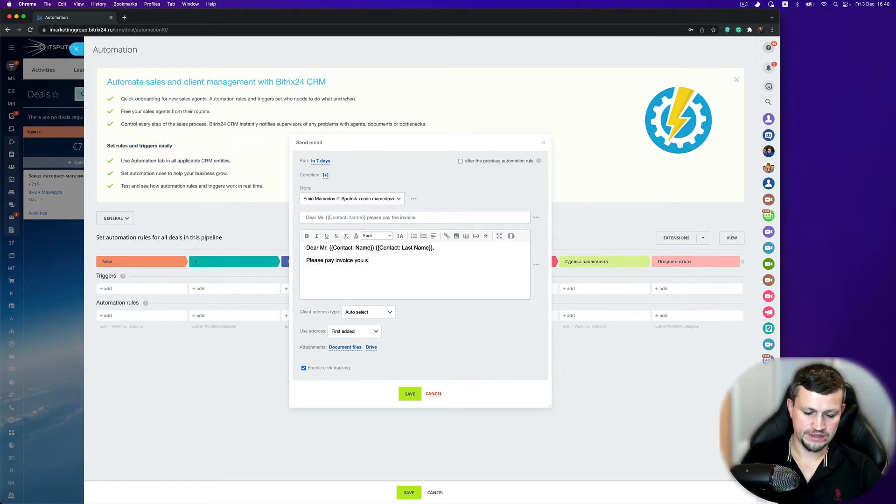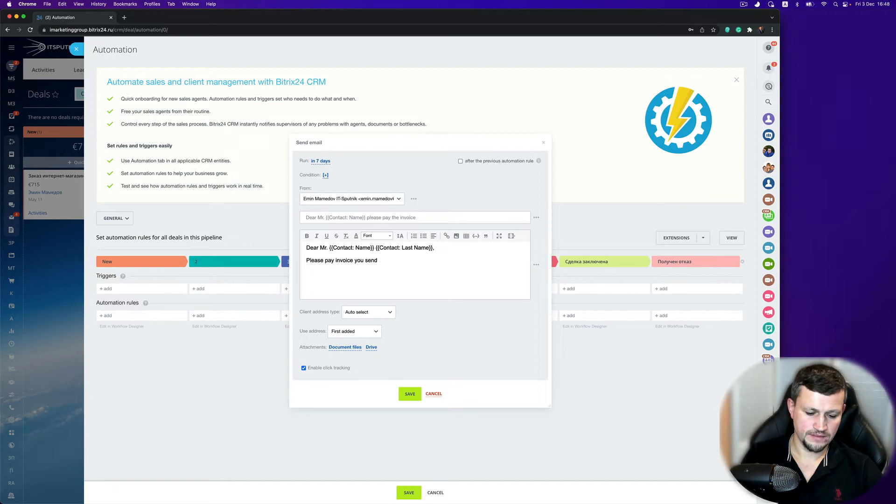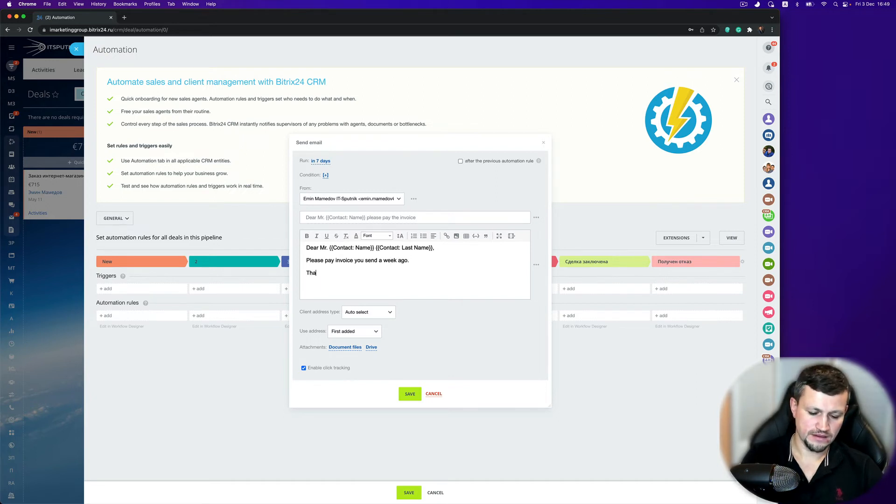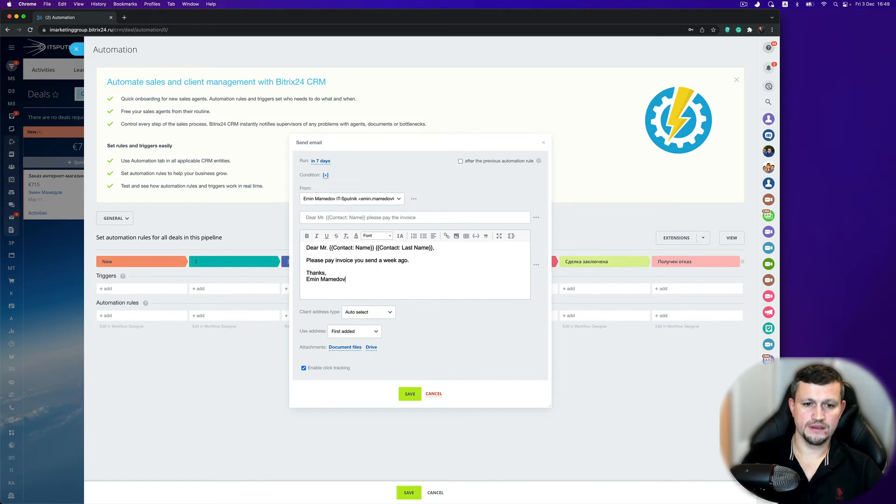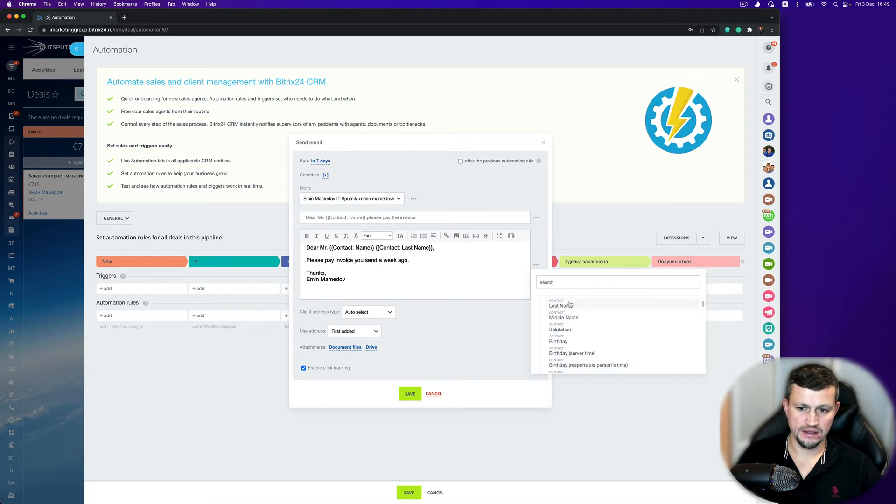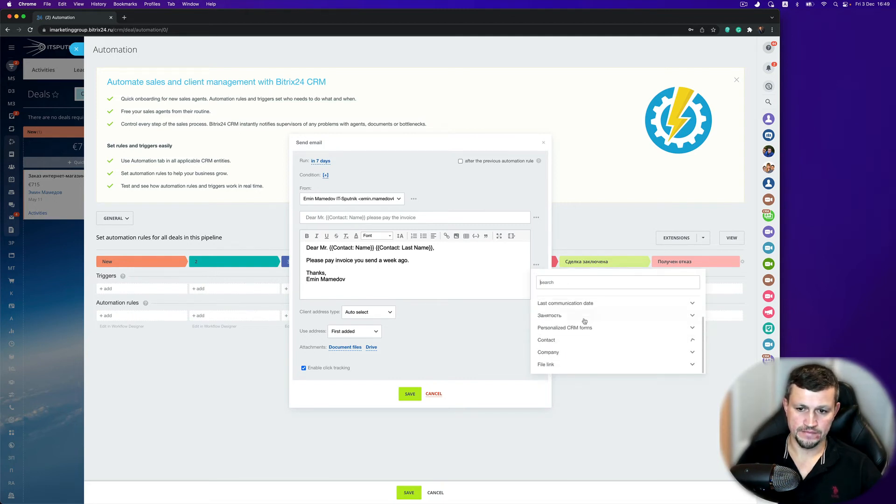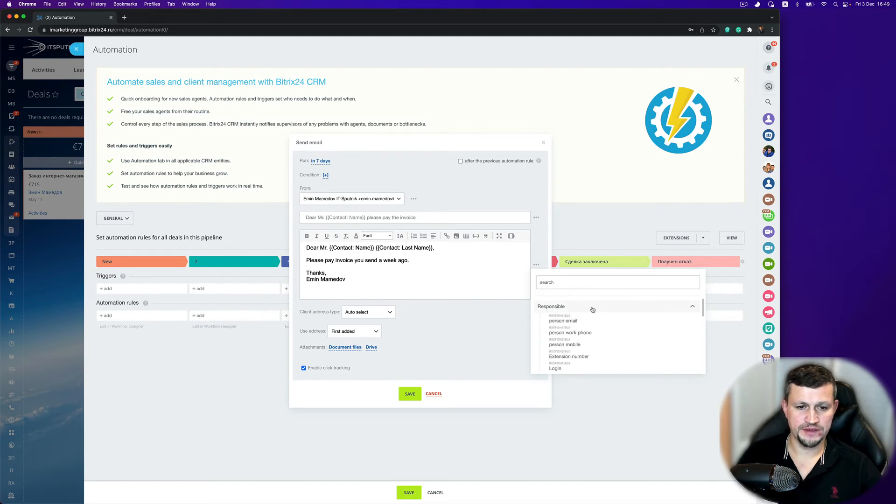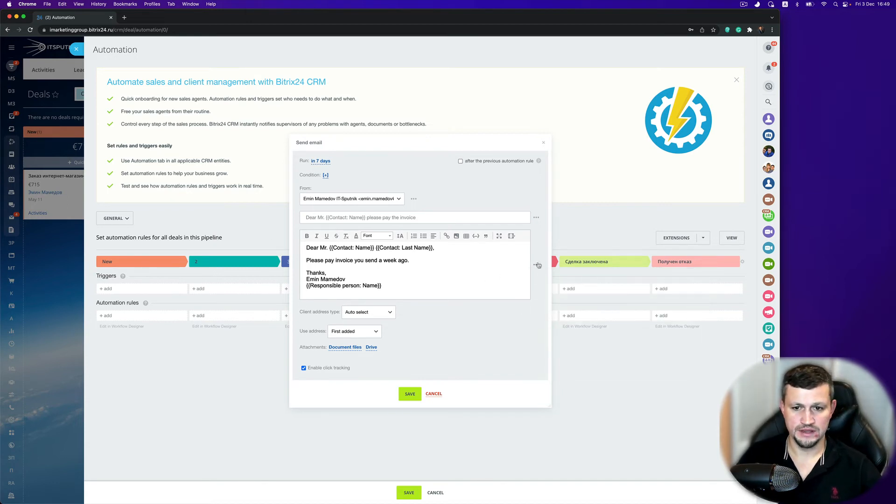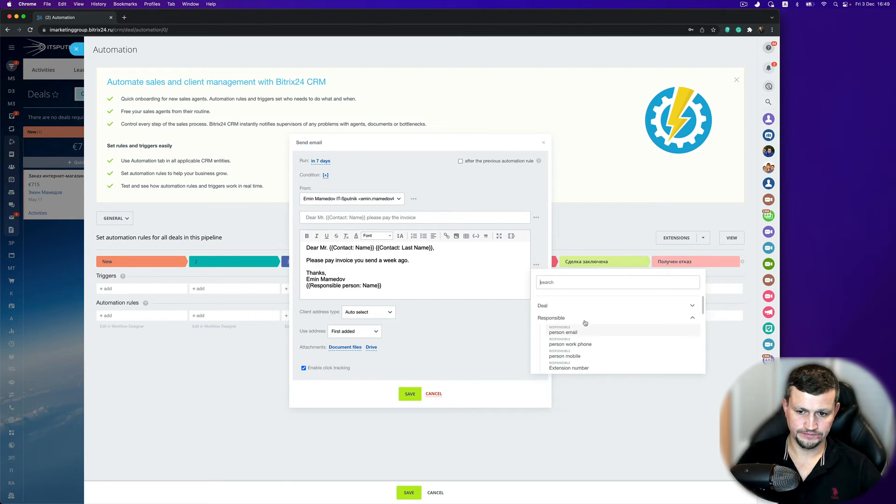We send you a week ago. And then you can put here, you can put your name or you can actually use automatically put responsible name. So you need to find the responsible person for that particular email and put responsible name and responsible surname, last name.